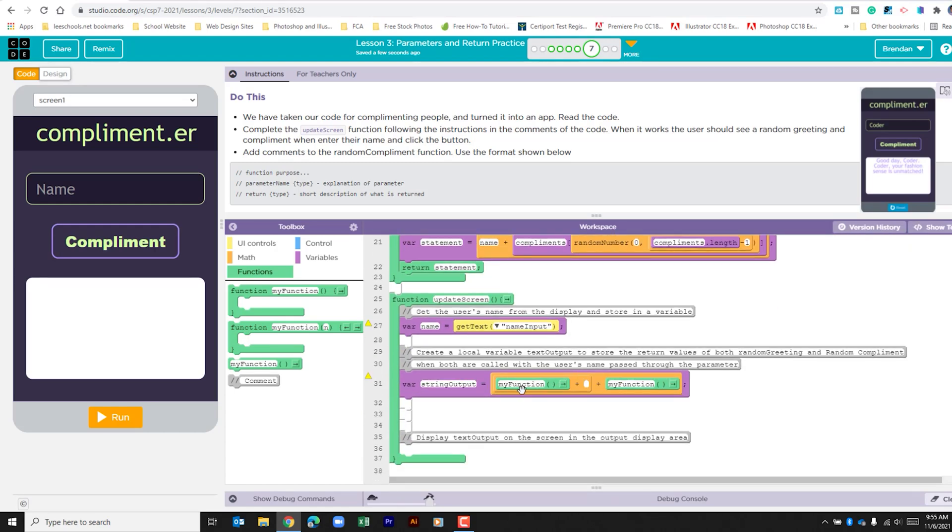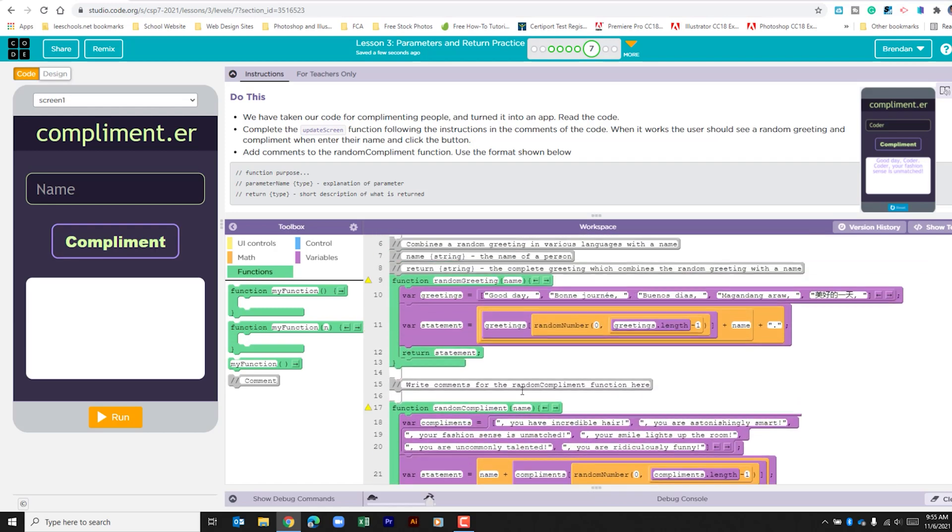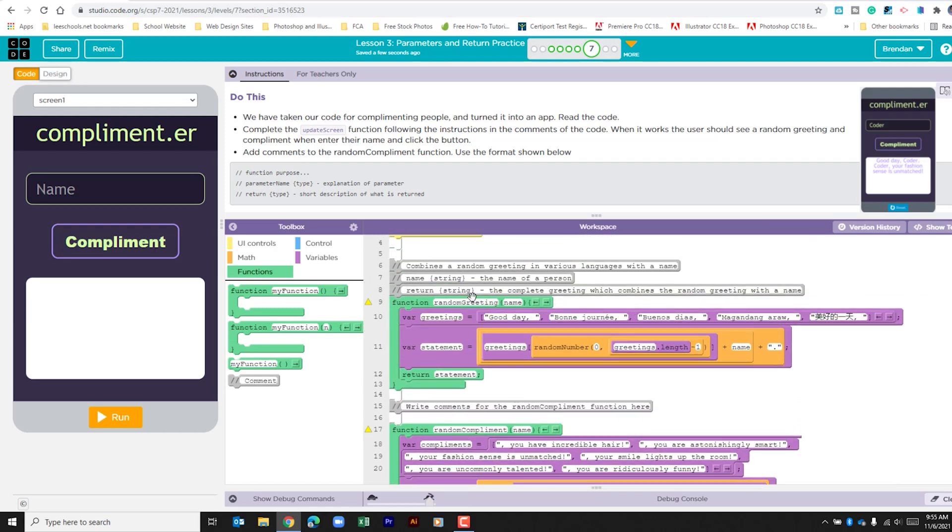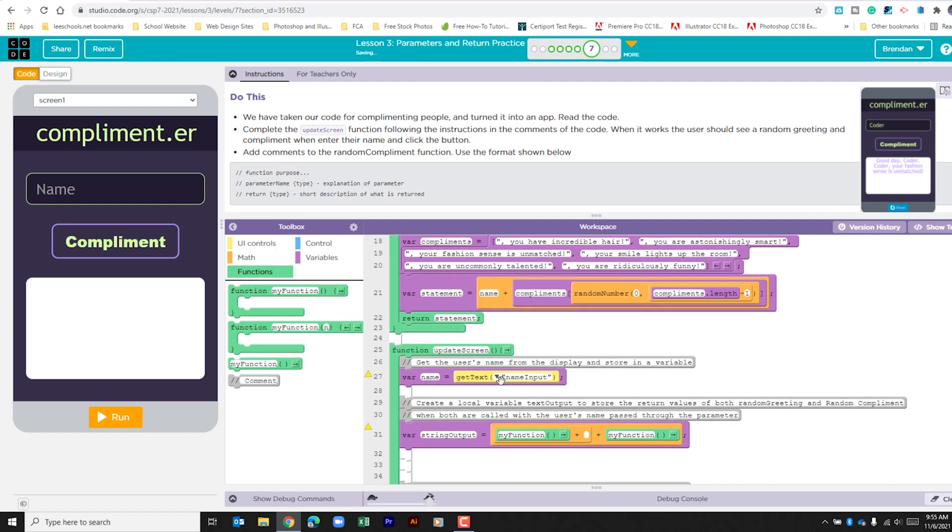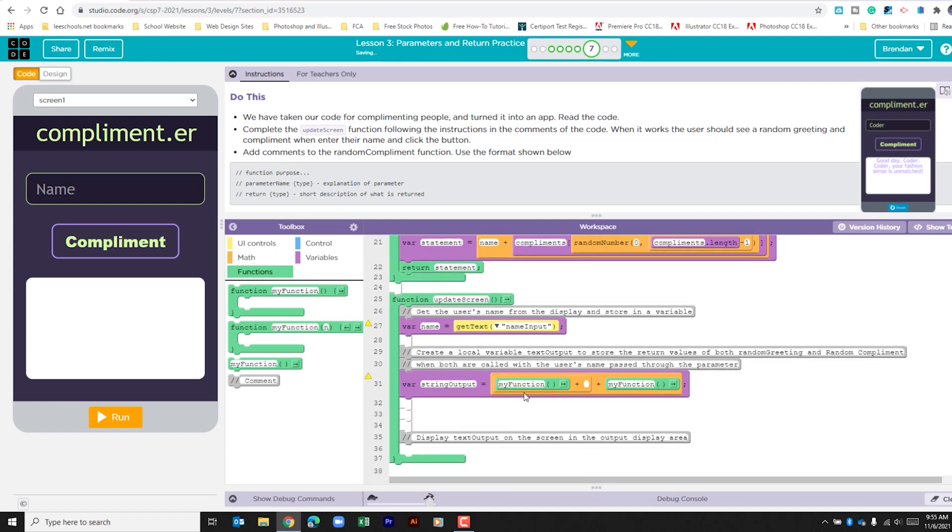The first function is going to be our random greeting and we want to make sure that we're passing this name into the function. So I've pasted that. If I hit tab on my keyboard, it actually brings me into those parentheses and I can type.